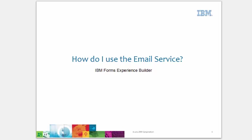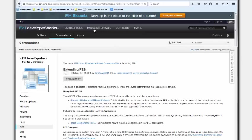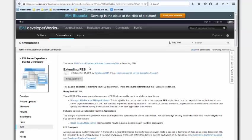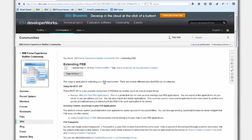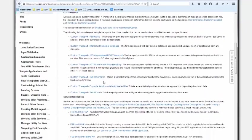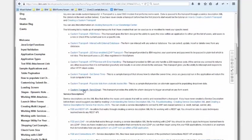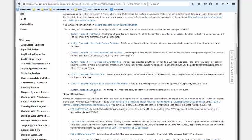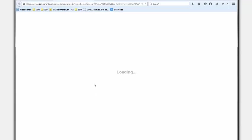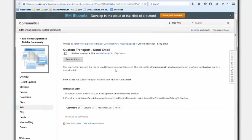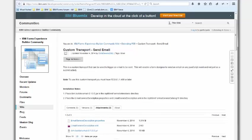In DeveloperWorks, in the Forms Experience Builder community under Extending FEB, I've posted quite a lot of examples. One of the examples here is the custom transport send email. On this page there's not a lot of instruction, but it does tell you where to deploy the files. There's a JAR file, a properties file, and an XML file that get deployed to your server. Once that's deployed to your server, there is a service that your FEB applications can use.